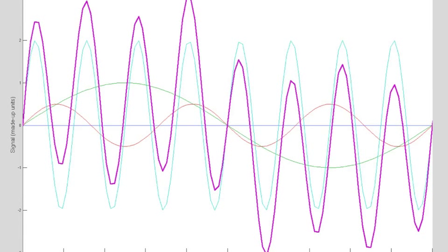This time the stronger 8 Hz wave in blue dominates, but the 1 Hz wave still has an effect and the 3 Hz wave less so.